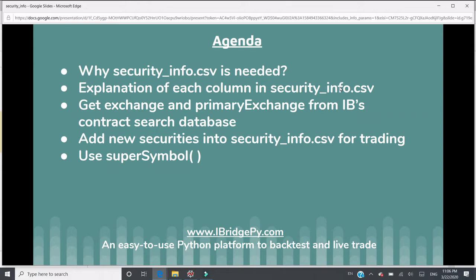When users build trading robots, maybe they need to add some securities. I will show you how to add new securities into the security_info.csv file. At last, I'm going to talk about an iBridgePy function called super symbol.